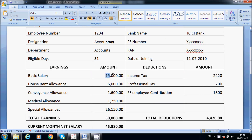His basic salary is 15,000. On his basic salary, house rent allowance will be calculated. The general company HRA may differ — for example a company may pay 8,000 pages but some companies pay 6,000.